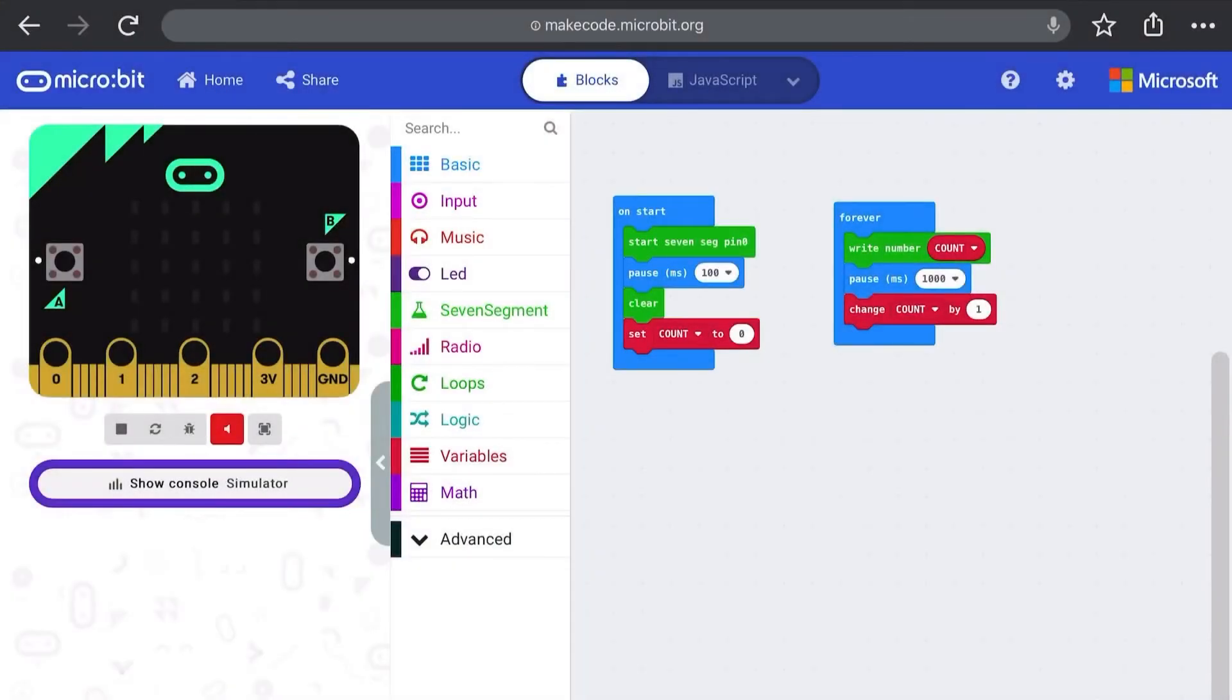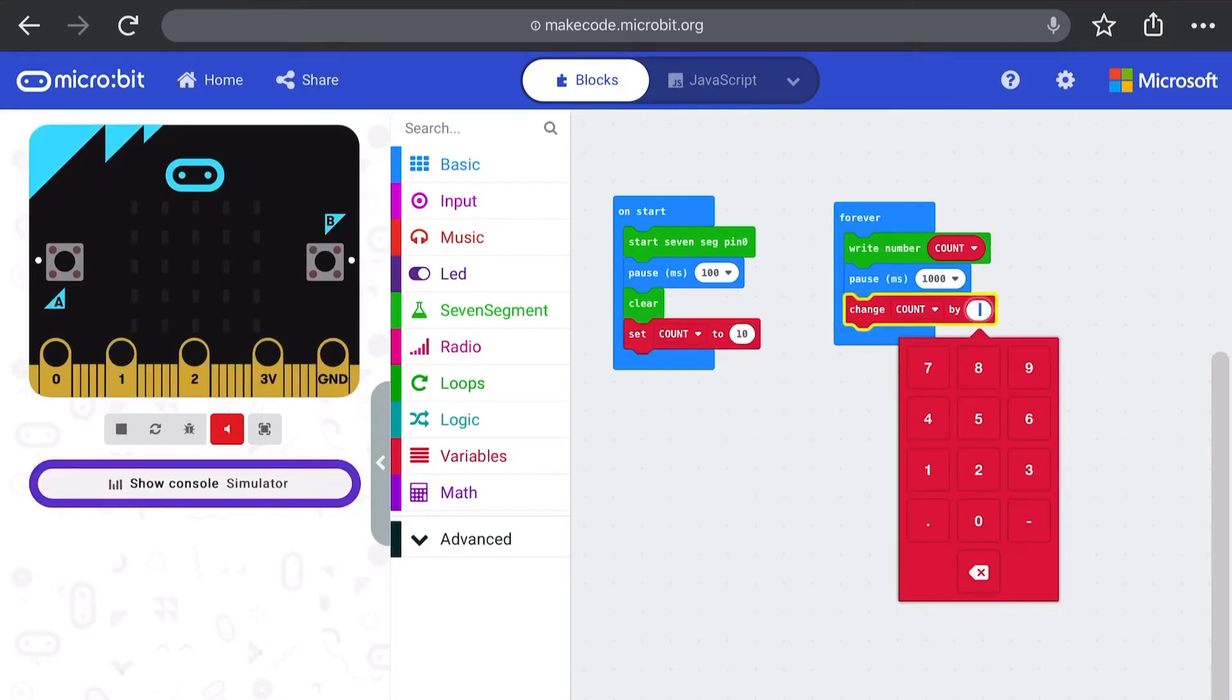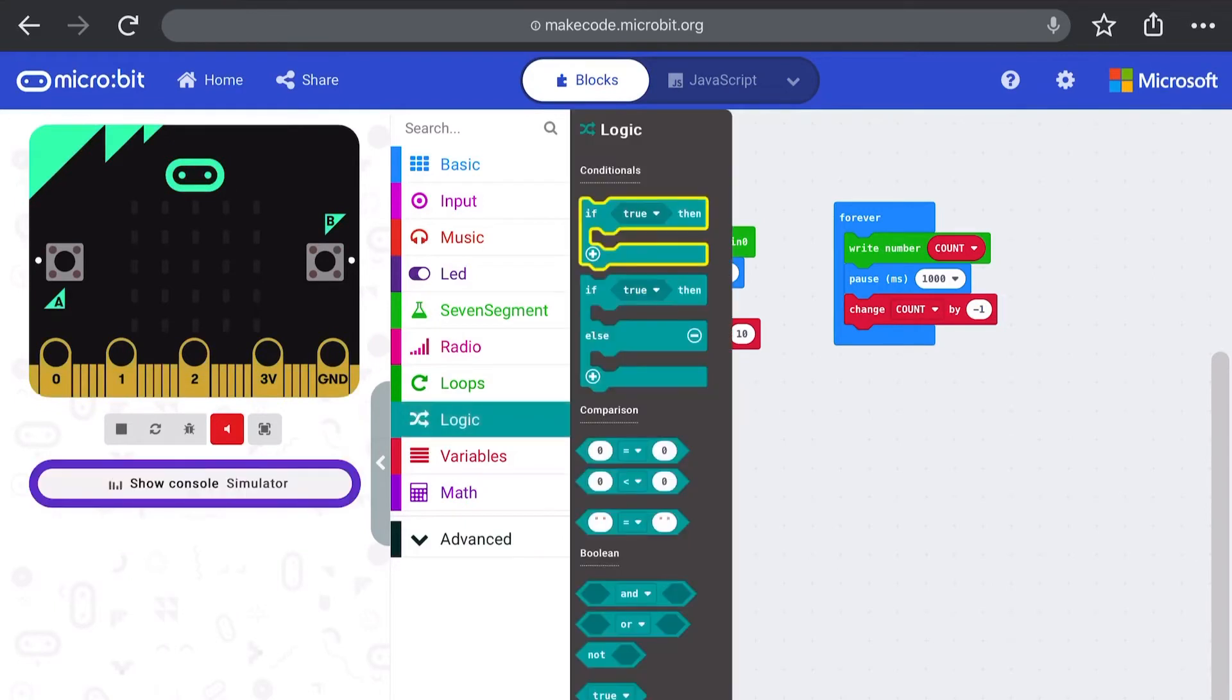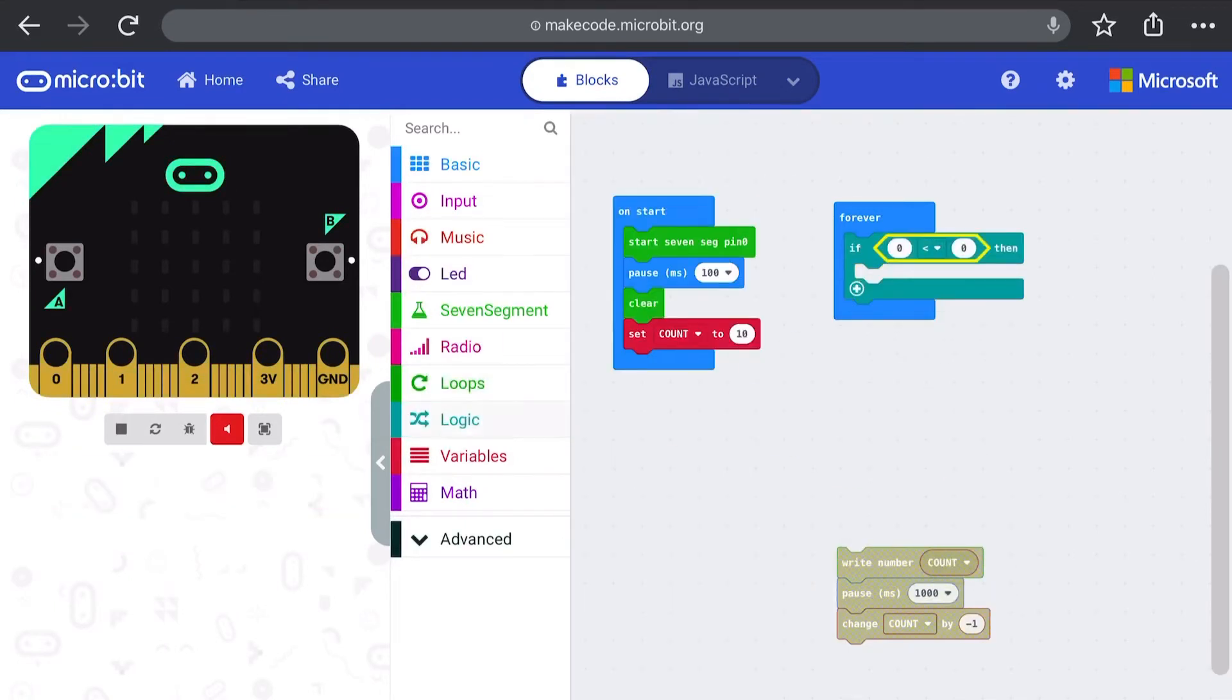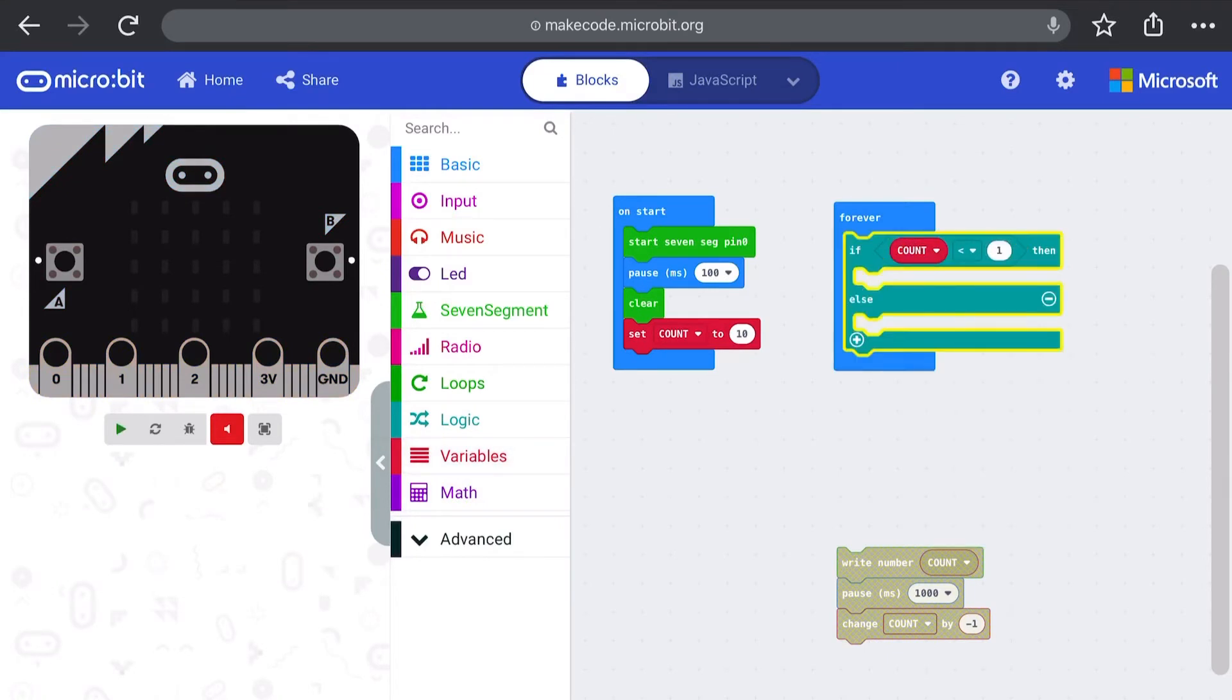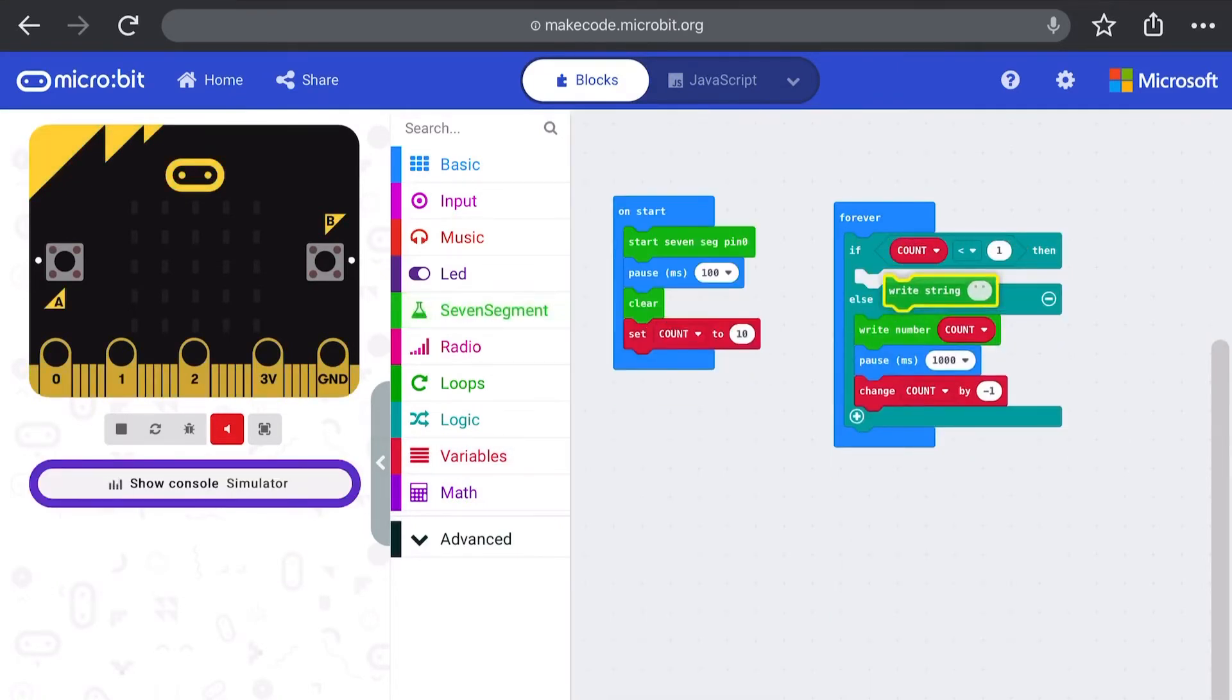When it comes to counting down we can adapt the existing counting code. We set our initial count value to our starting point, let's say 10. We change our code to take away one each time from count but this time we want to respond when the countdown reaches zero. So we can use some logic to check our count each time and when it runs out we'll just display some dashes.